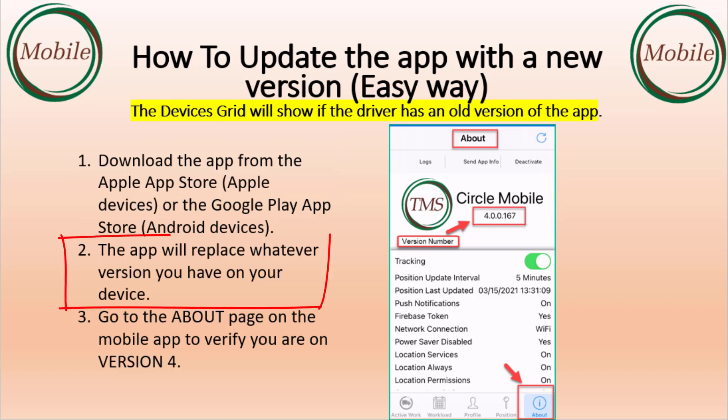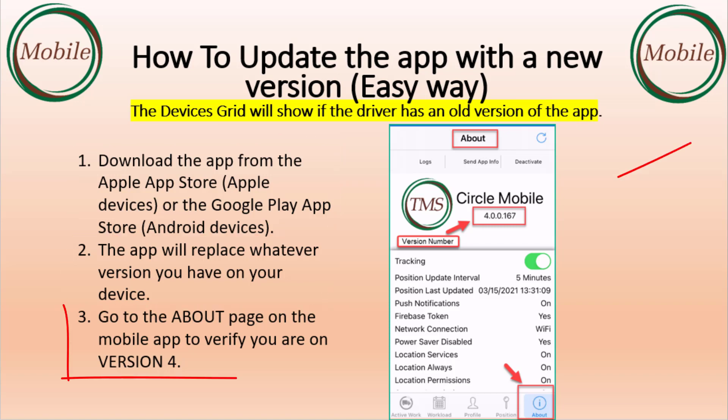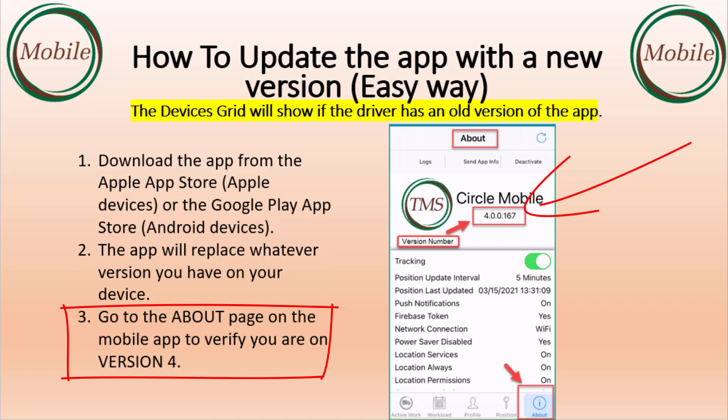The app will replace whatever version you have on your device. Then go to the About page on the app to verify you are on version 4 or higher.